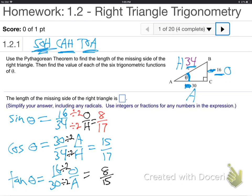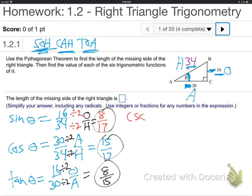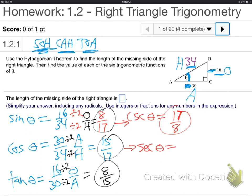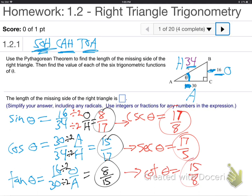Now there's three more. They said that's not enough, we want more — they made up three others, for six trig functions total. The upside down of sine is cosecant, so I just flip it: 17 over 8. The flip of cosine is secant: 17 over 15. And the flip of tangent is cotangent: 15 over 8. Done — flip it, flip it, flip it. We've got all six. We're done with the problem.